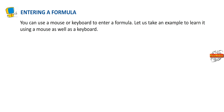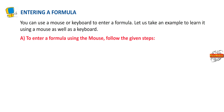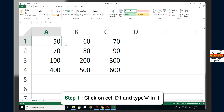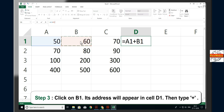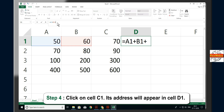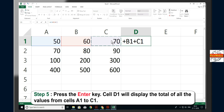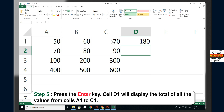Entering a formula: You can use a mouse or keyboard to enter a formula. To enter a formula using the mouse, follow these steps. Step 1: Click on cell D1 and type = to init. Step 2: Click on A1 — its address will appear in cell D1 — then type plus. Step 3: Click on B1 — its address will appear in cell D1 — then type plus. Step 4: Click on cell C1 — its address will appear in cell D1. Step 5: Press the Enter key. Cell D1 will display the total of all the values from cells A1 to C1.